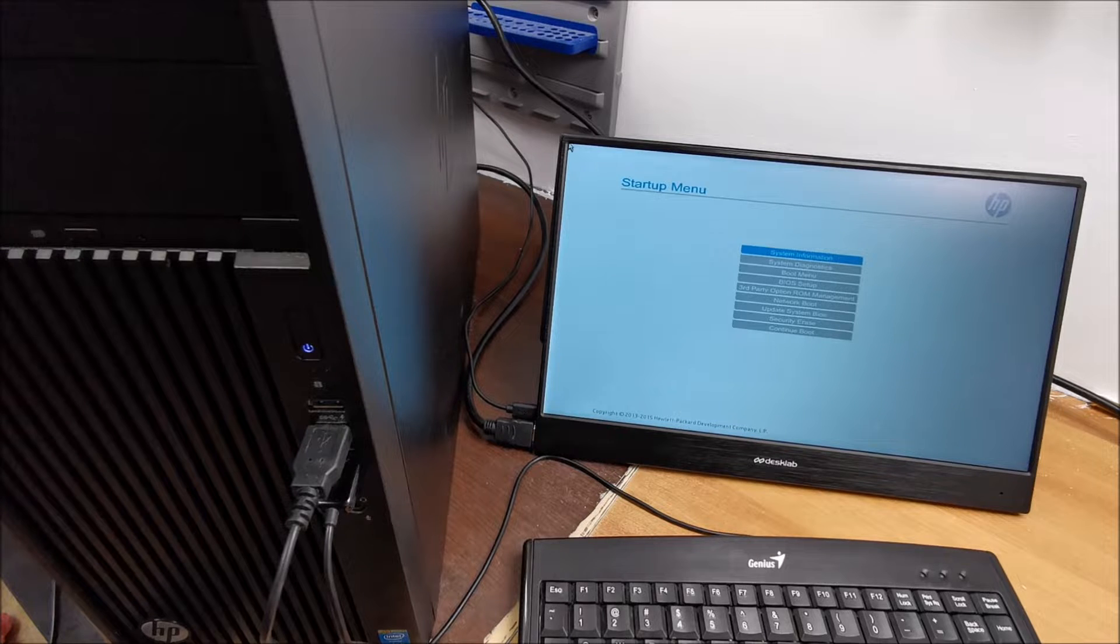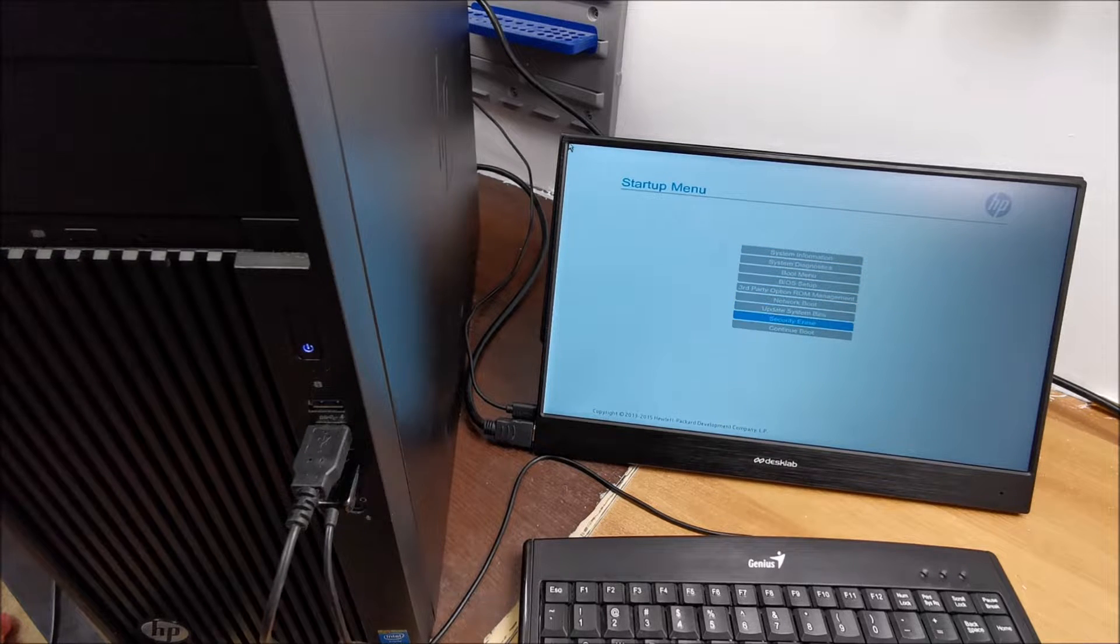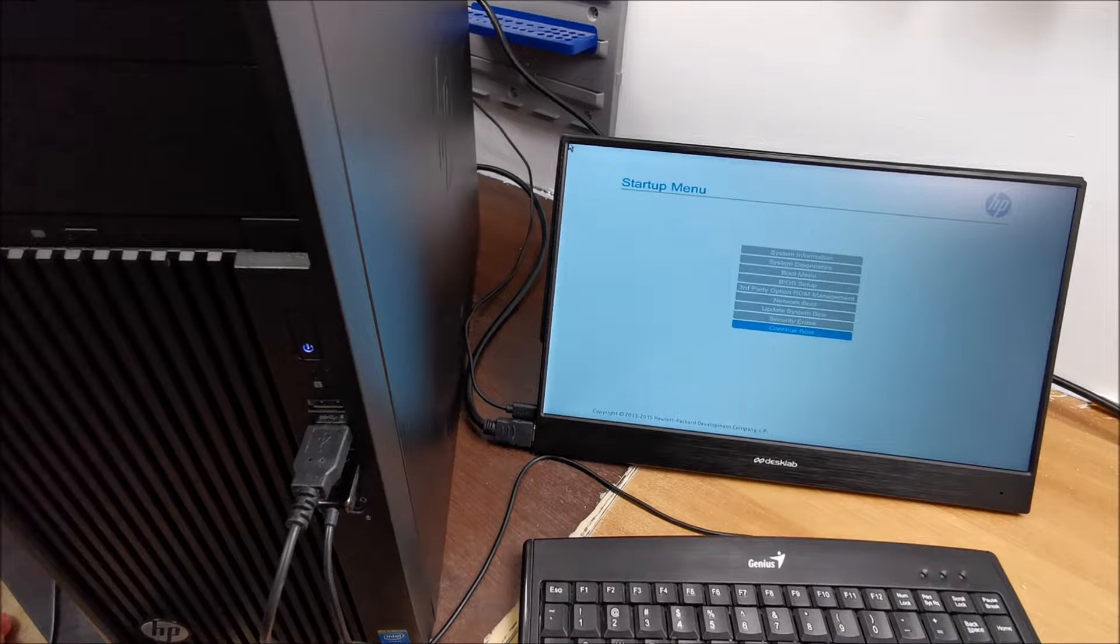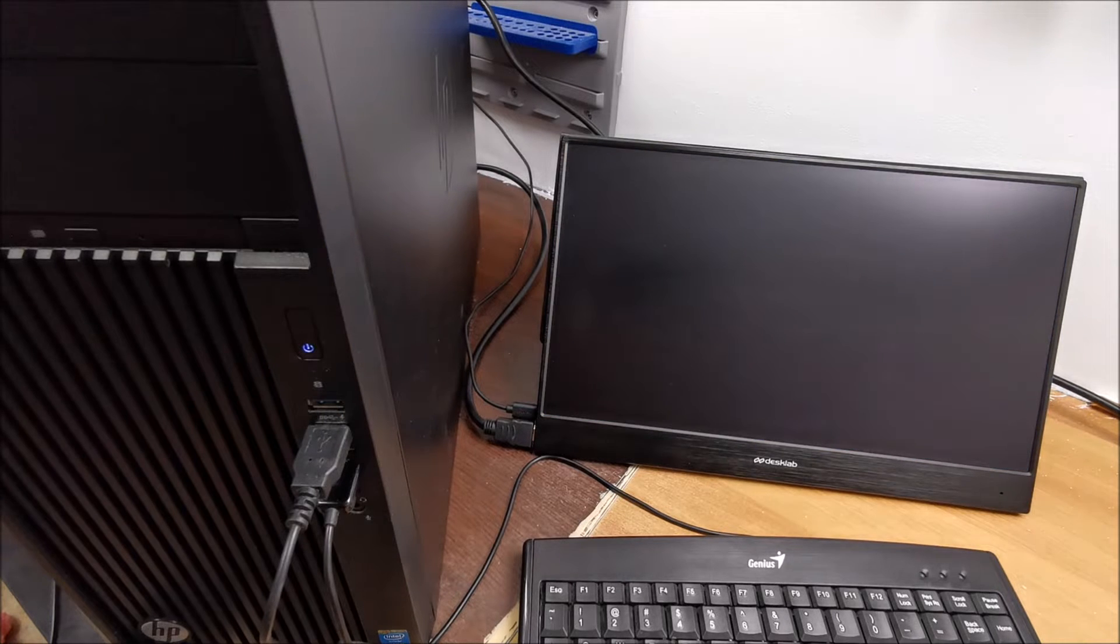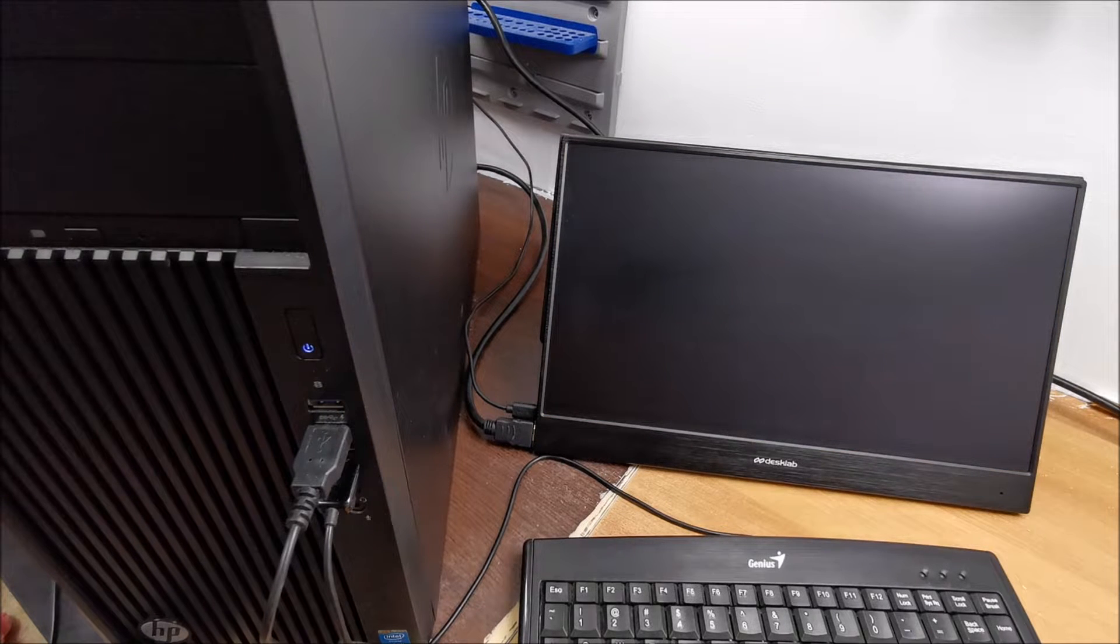So, to do this just go down to continue boot and hit enter and you are out of the menu.